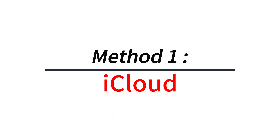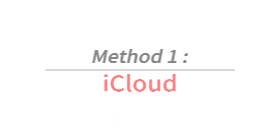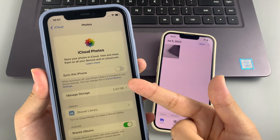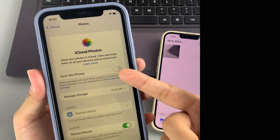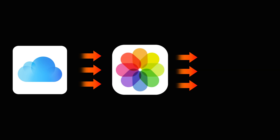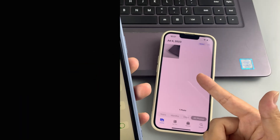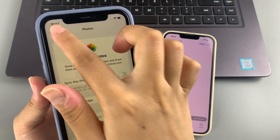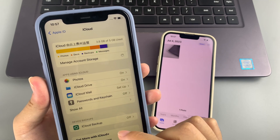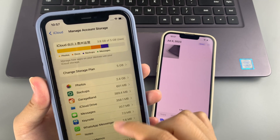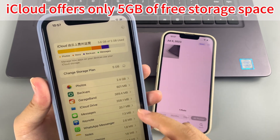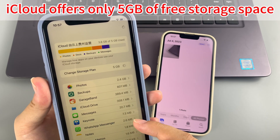Method one: iCloud. If you enable iCloud Photos, your iPhone photos will be automatically uploaded to the cloud for safekeeping, and then you can download photos from iCloud on another iPhone. But if you have a lot of photos, make sure you have enough iCloud space, because iCloud only offers 5 gigabytes of free space.